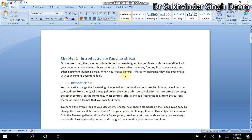Namaskar, dear friends. In today's session, we will teach you how you can use a Word document — specifically how you can use the captions and tables of a Word document.